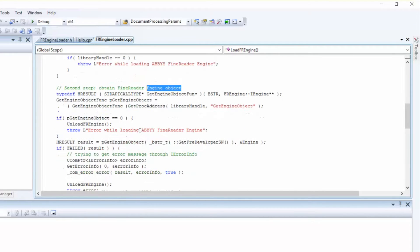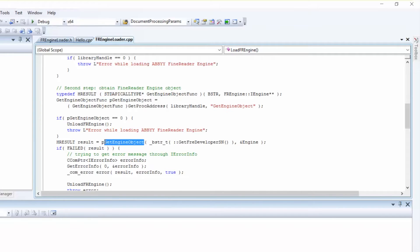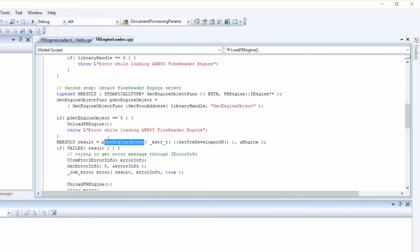Next, we'll create the Engine object using the GetEngineObject function. There are two more ways to load the Engine object. Each of the loading methods has its own specifics. You can either load the Engine object into a current process or load the Engine object into a separate process.